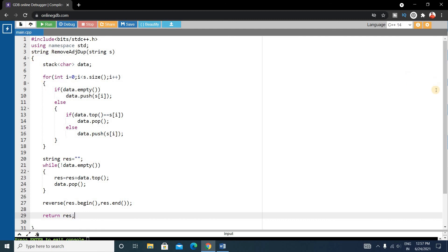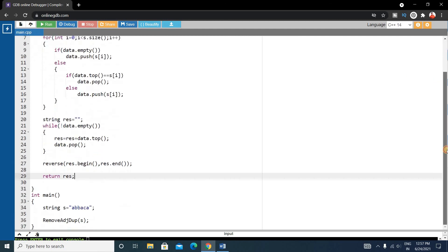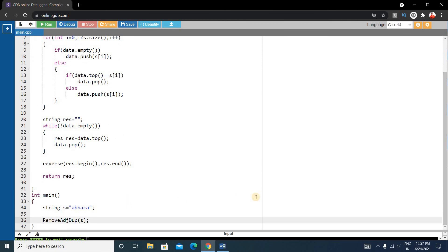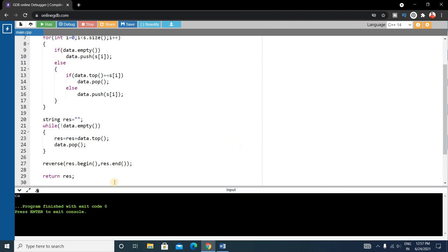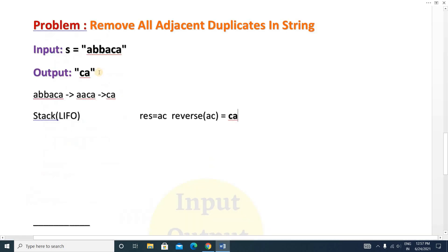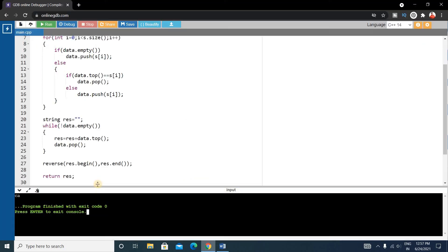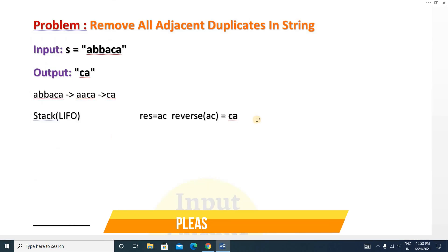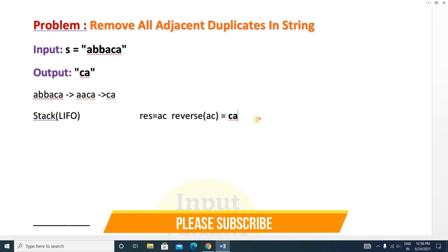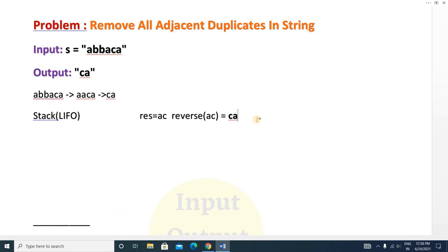Our code is complete. Let's run it. The output is 'ca' and our expected output was also 'ca'. You can verify it with other test cases. If you find this video helpful, please like and share it with your friends and subscribe to the channel. Thank you for watching, see you in the next video, take care.